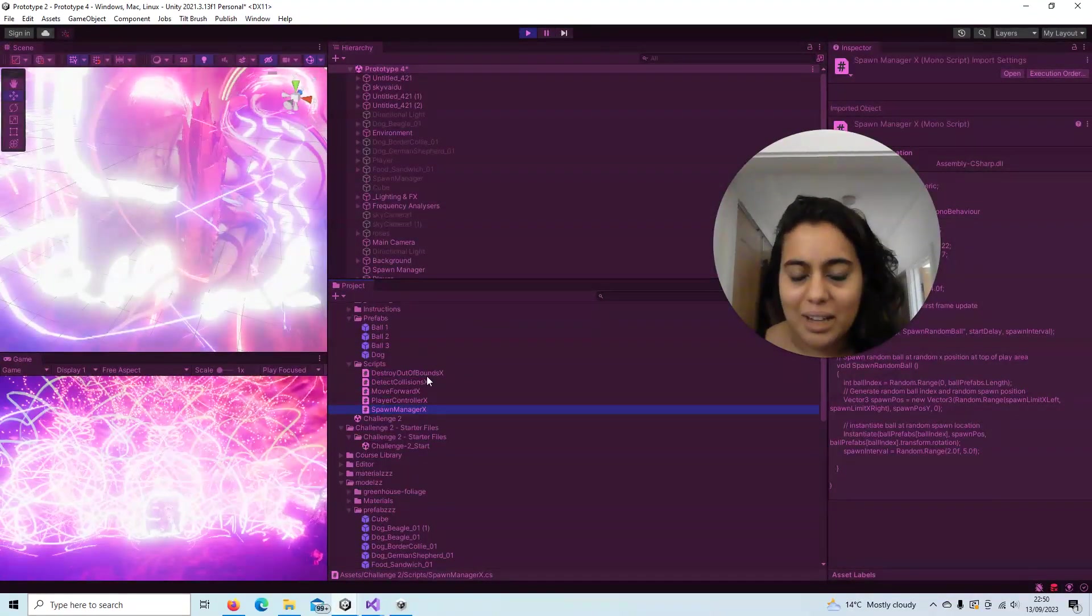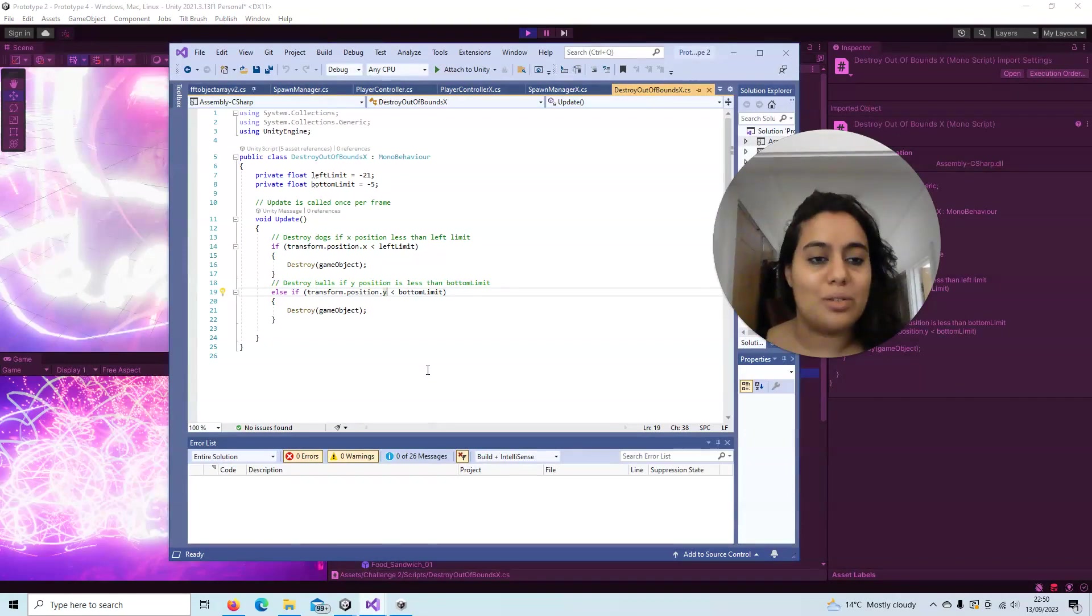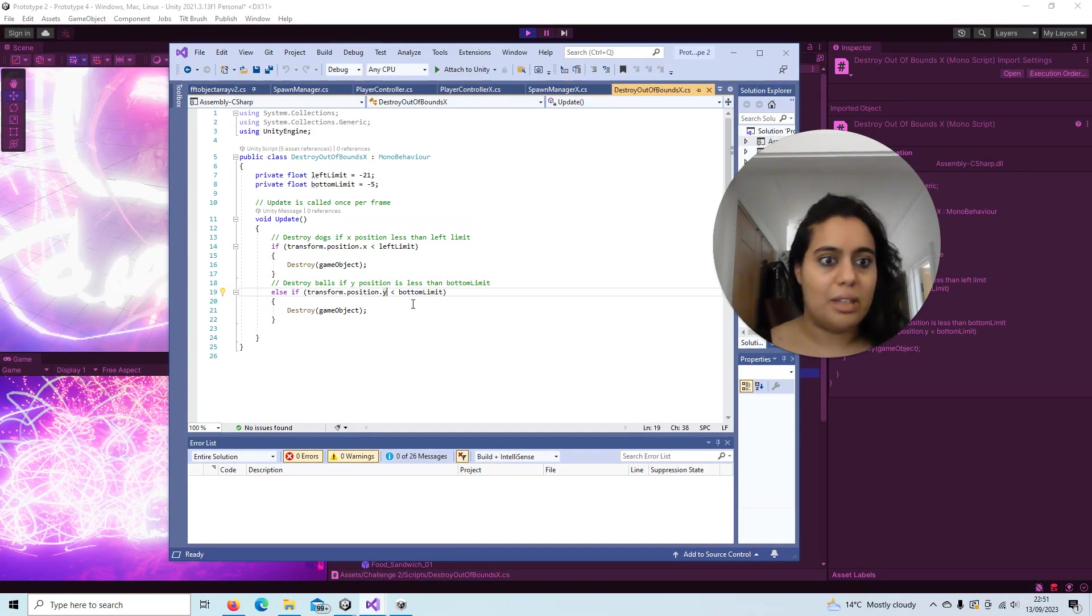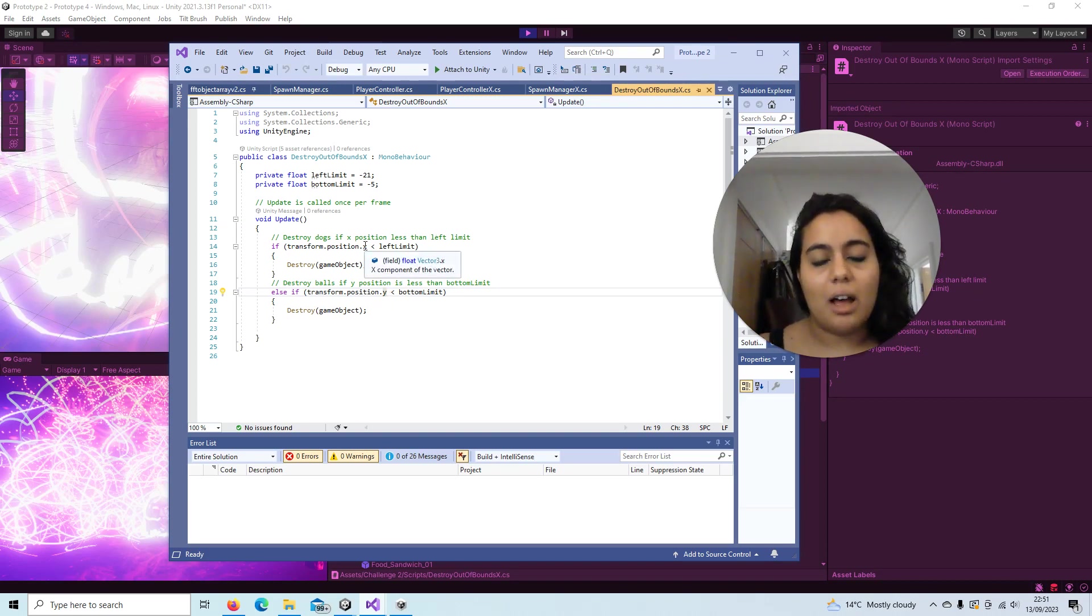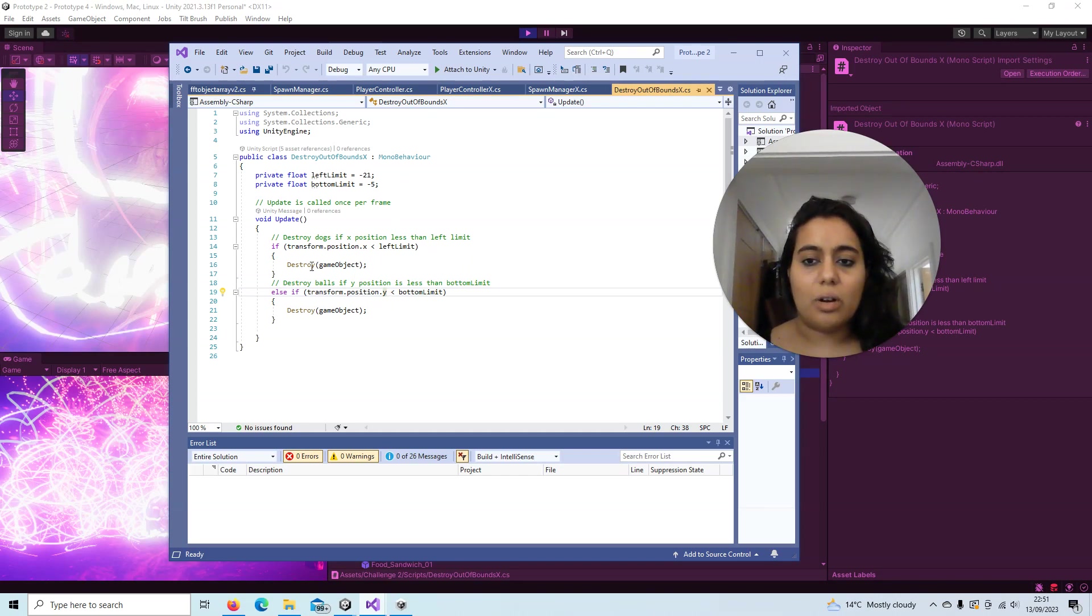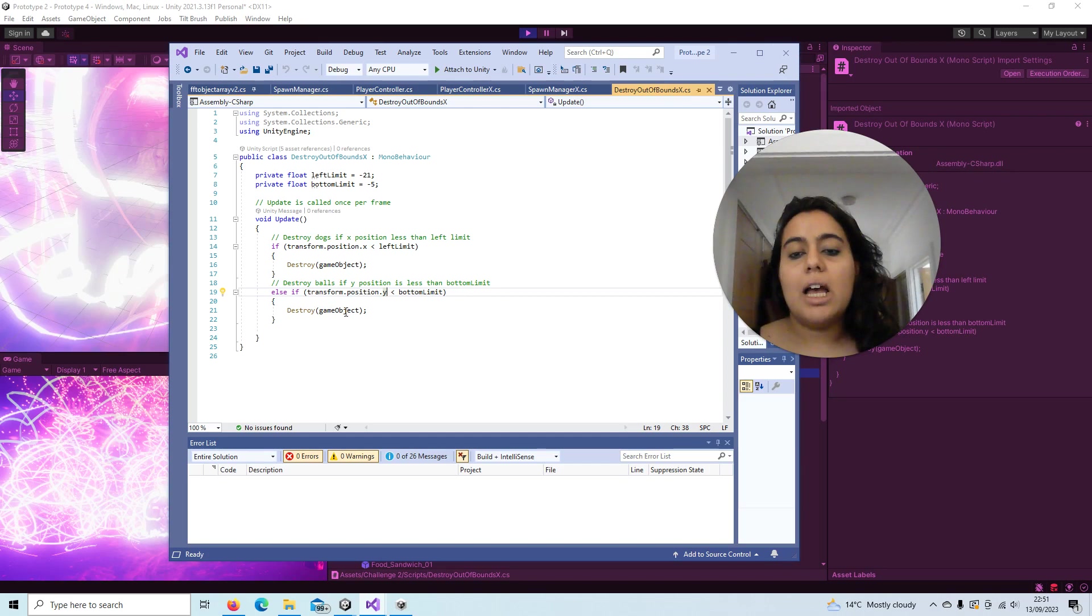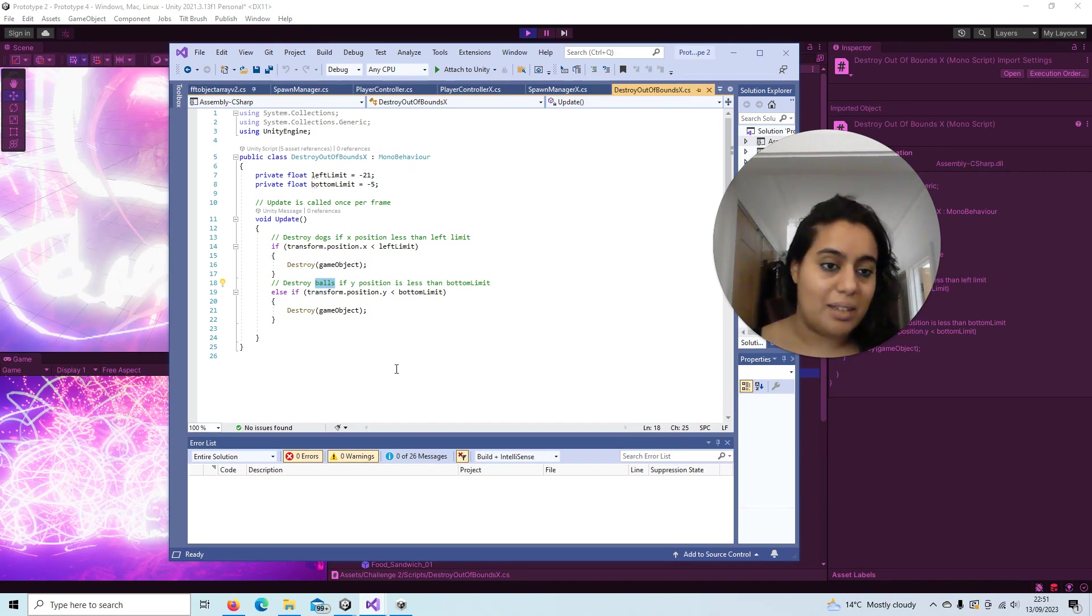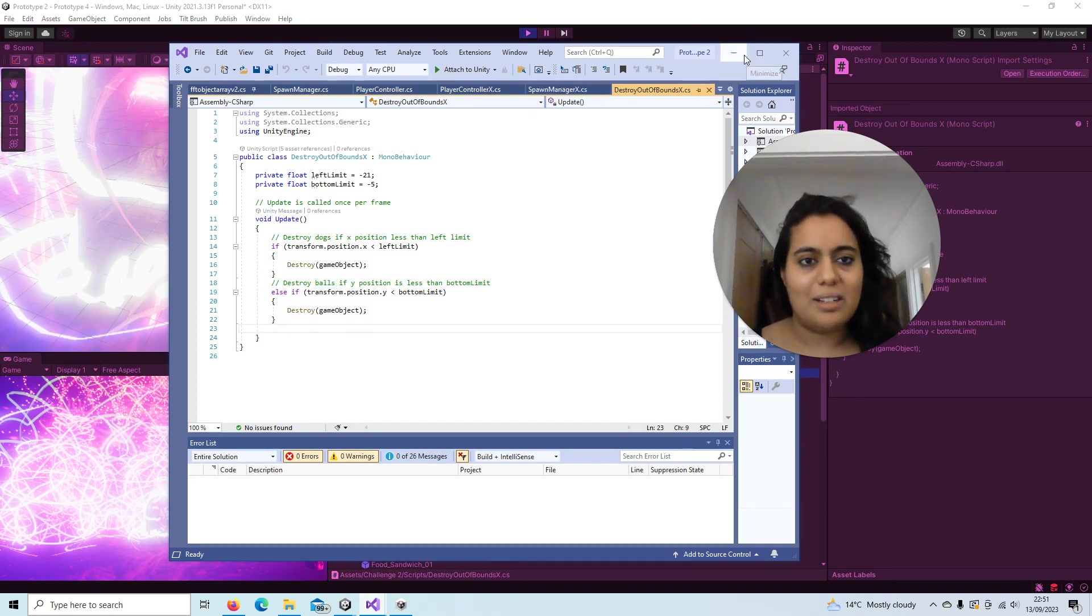Oh yes, the destroy out of bounds. This is to make sure the scene doesn't get too heavy, of course. We have a left limit, and if the dog goes past that left limit then it's destroyed. And also for the roses, when they go past the bottom limit they get destroyed too. The destroy out of bounds controls both the dogs and the roses.